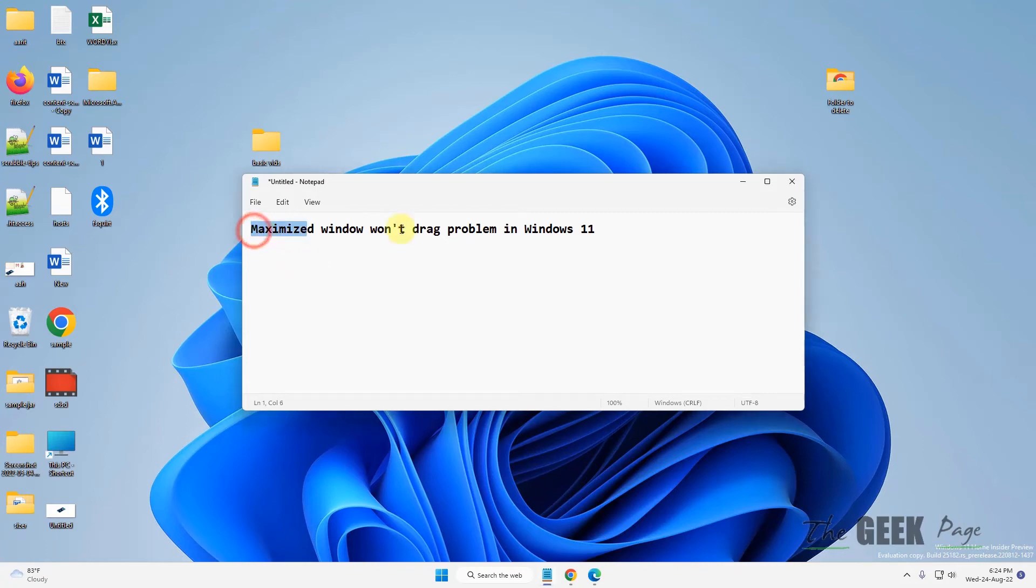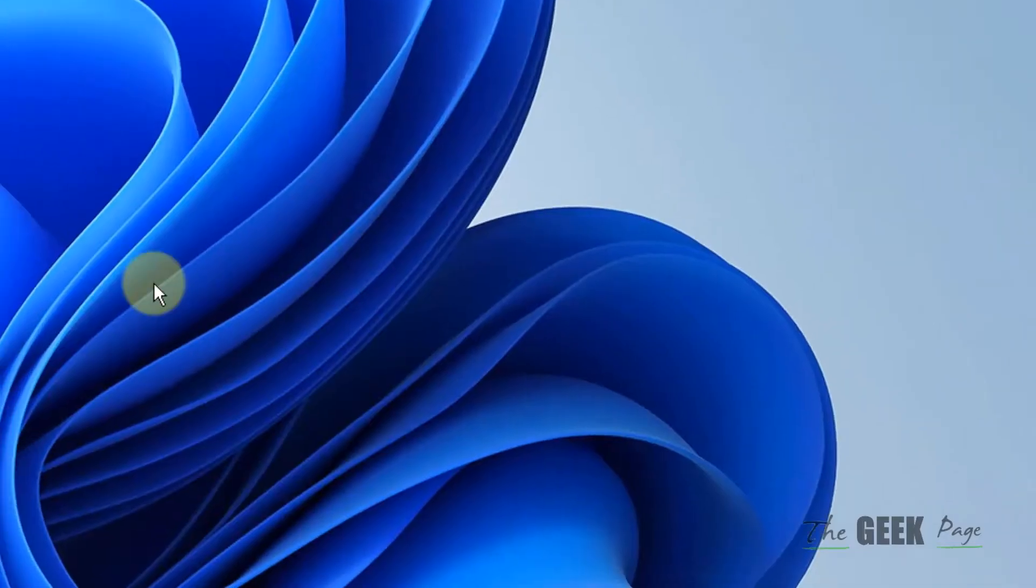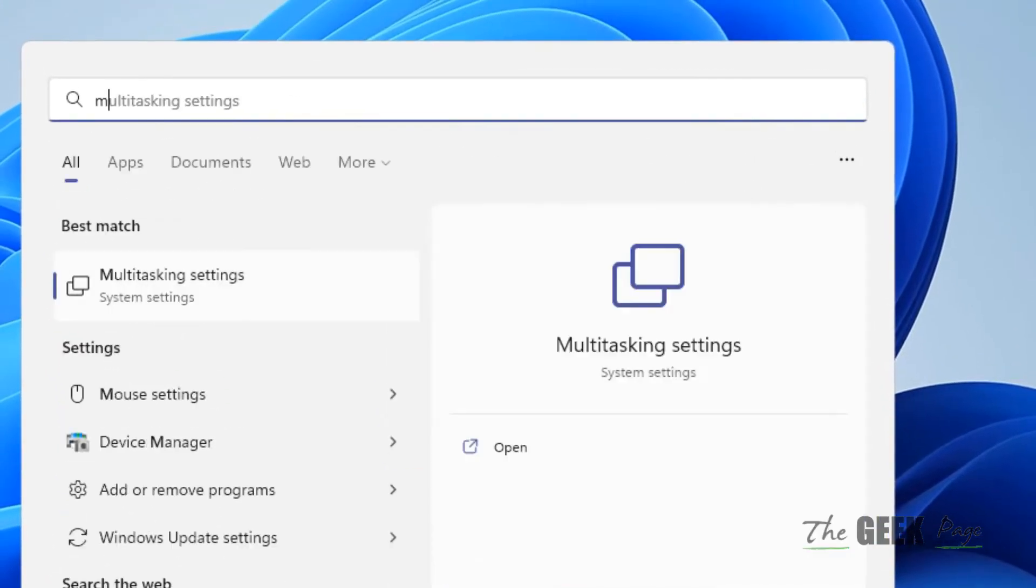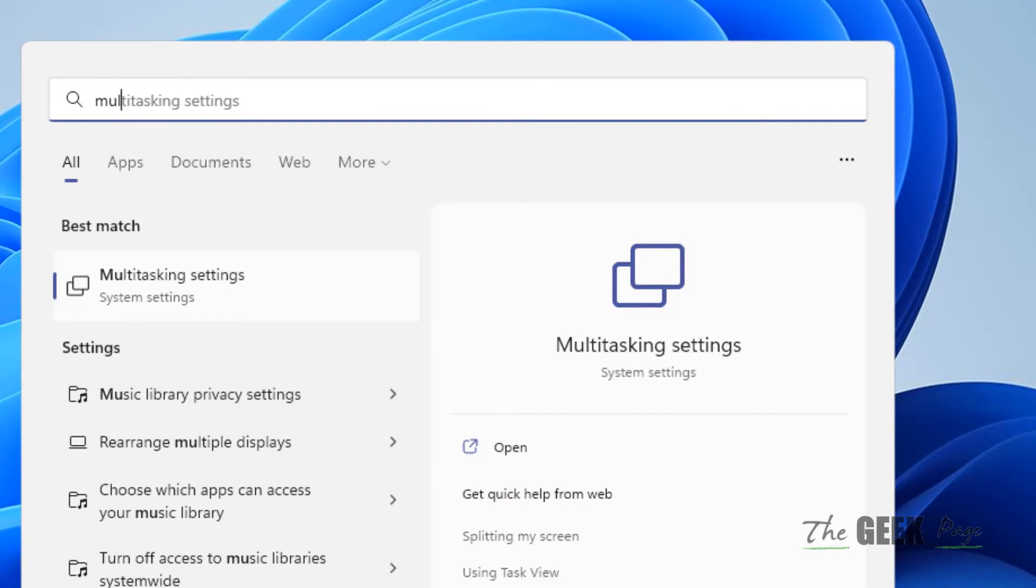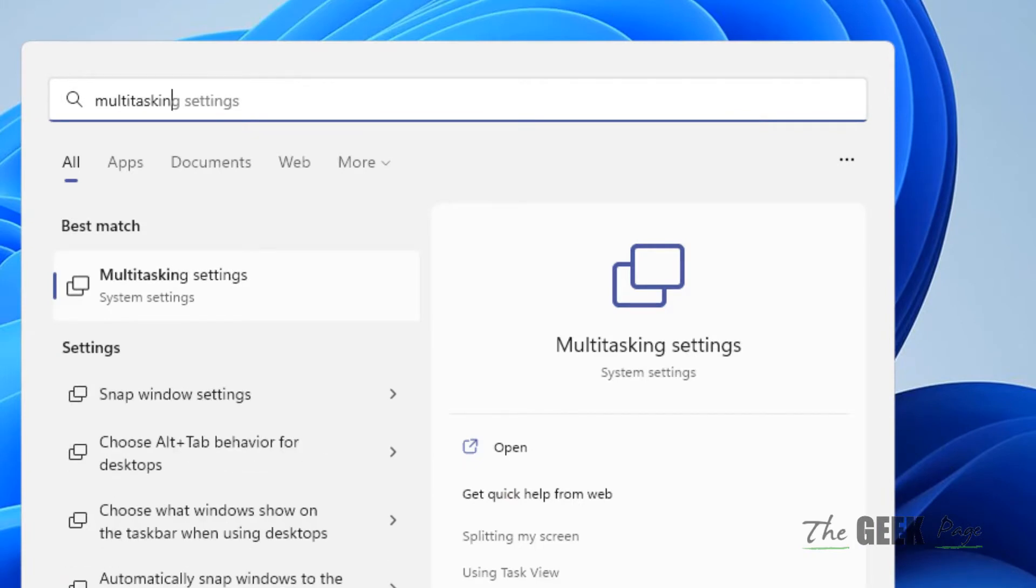Hi guys, if a maximized window of any application is not dragging in Windows 11 computer, here is the fix. What you have to do is search for multitasking settings.